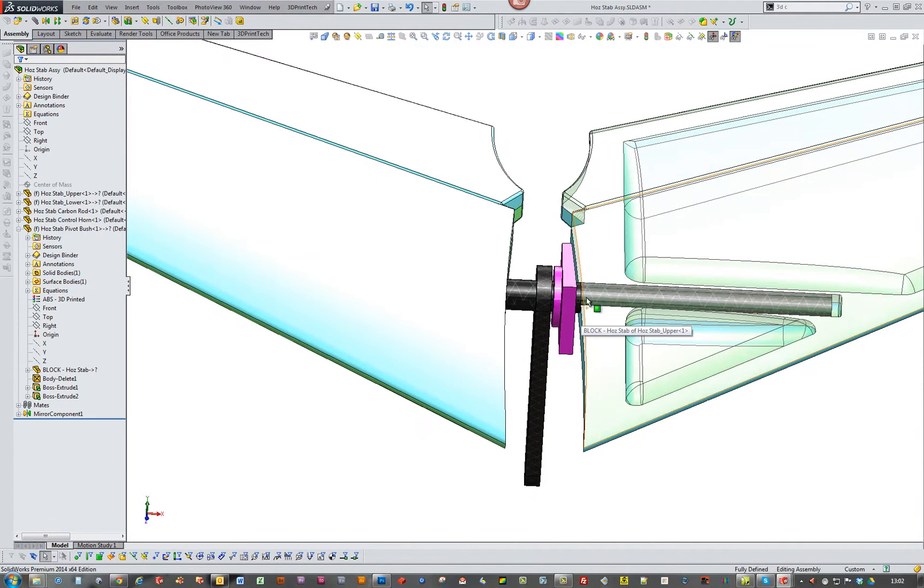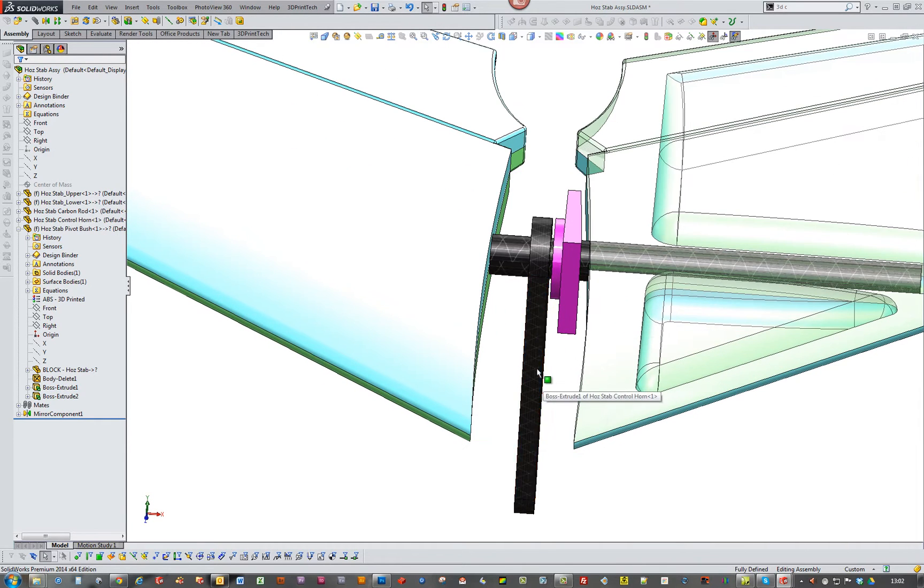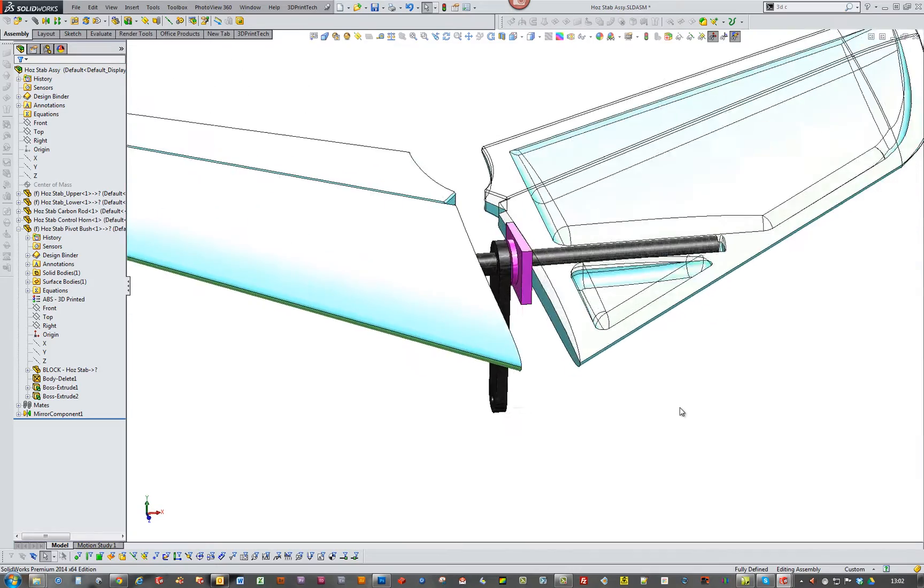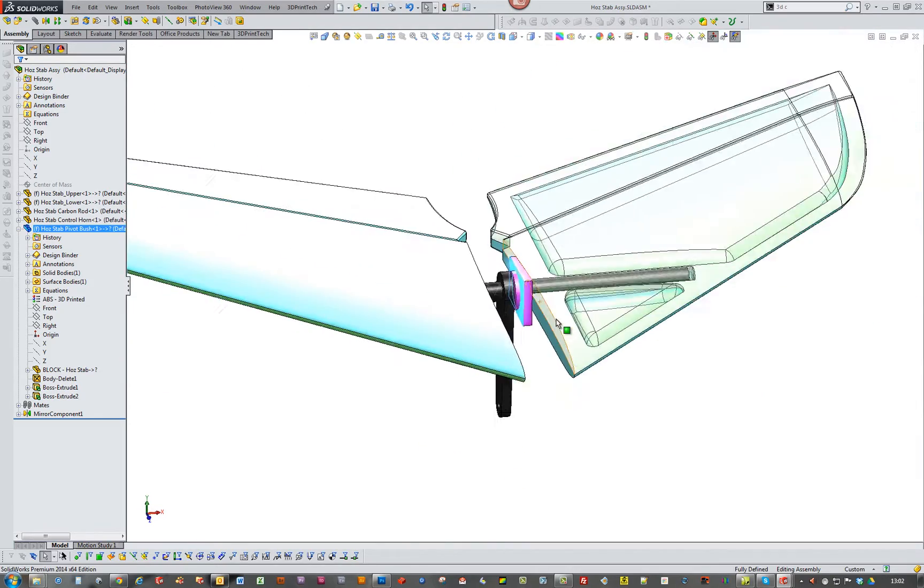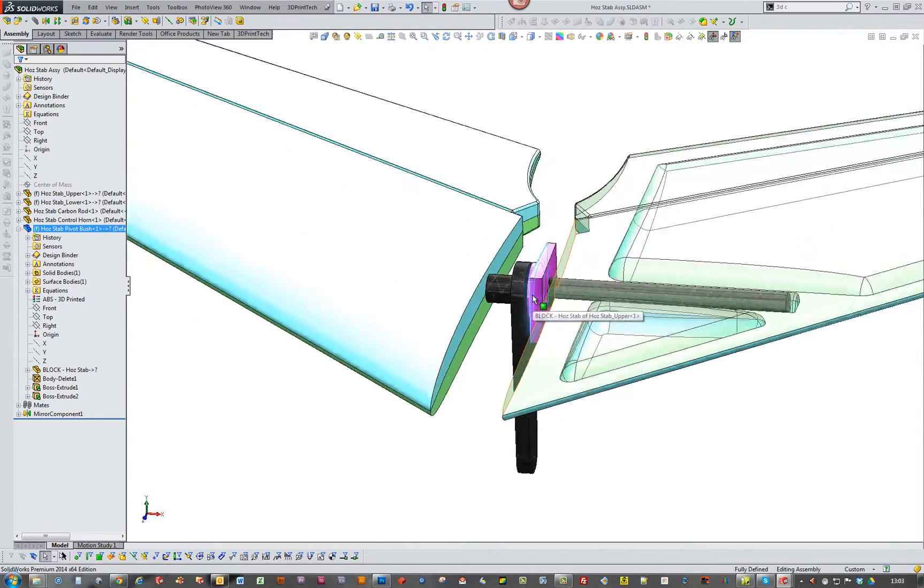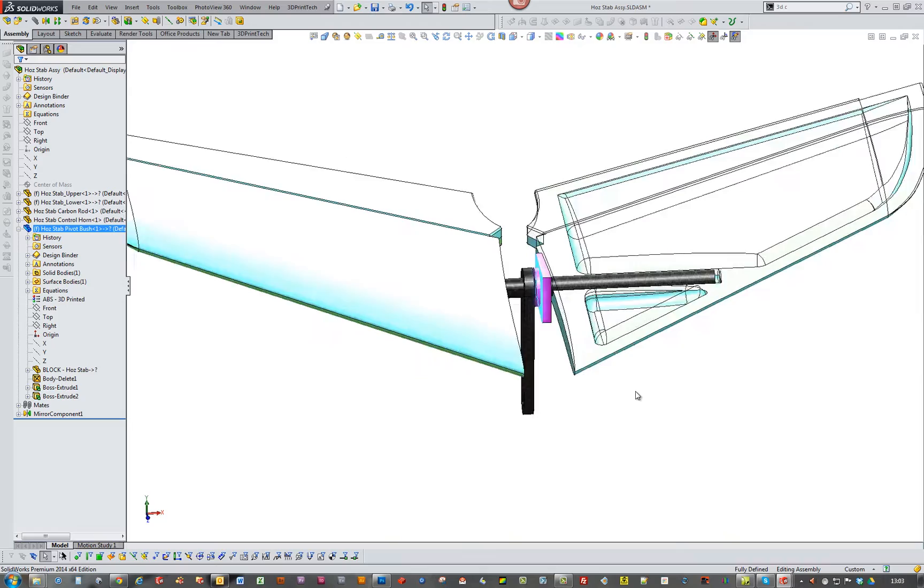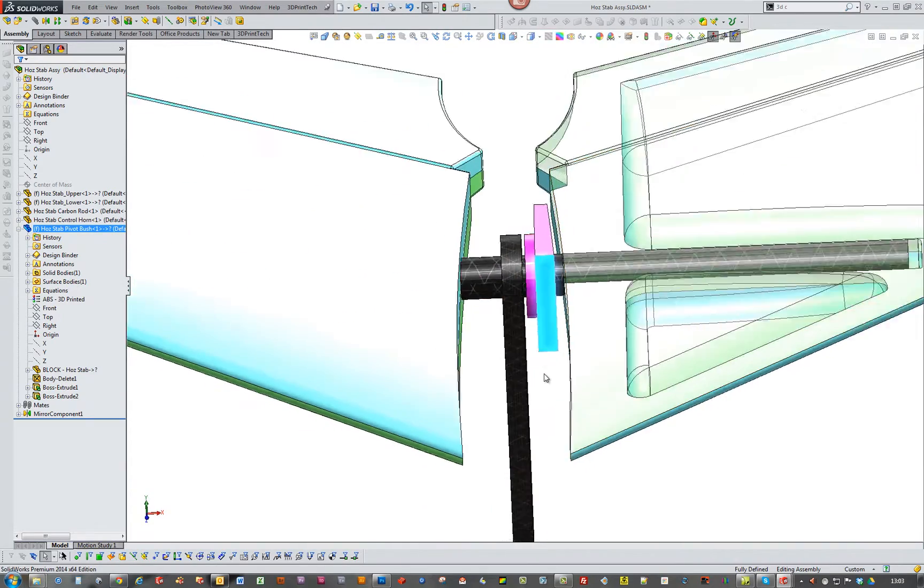So this is a full length carbon fiber tube. So my thinking is I'll glue the horn onto the tube first. This purple bit is the bush that will be sort of embedded in the mold. So it'll be one on this side and one on that side.